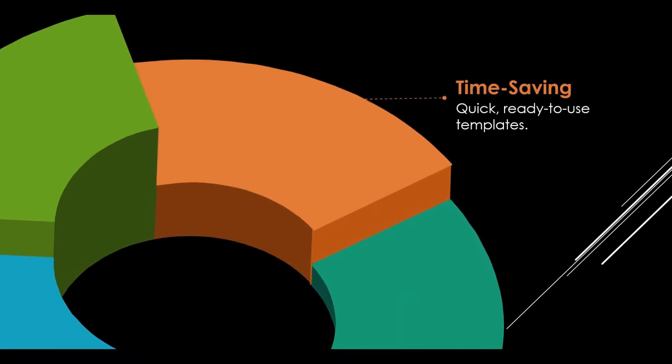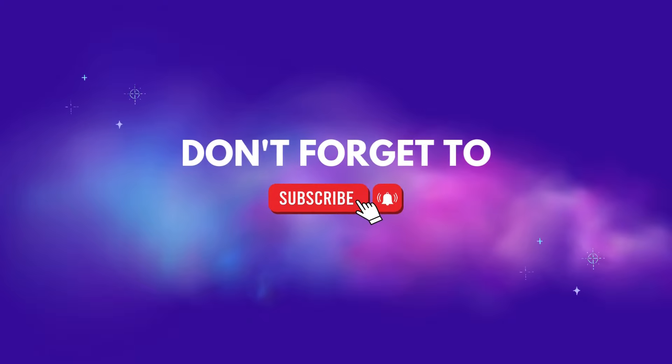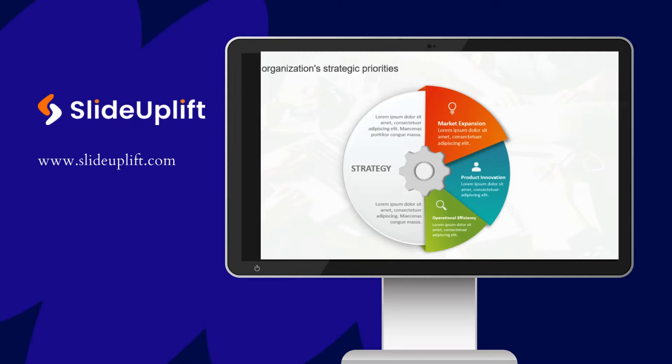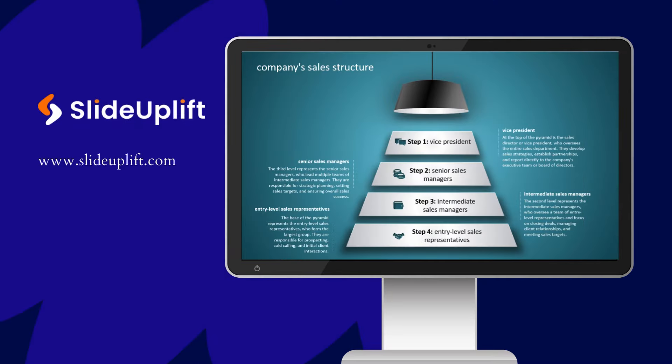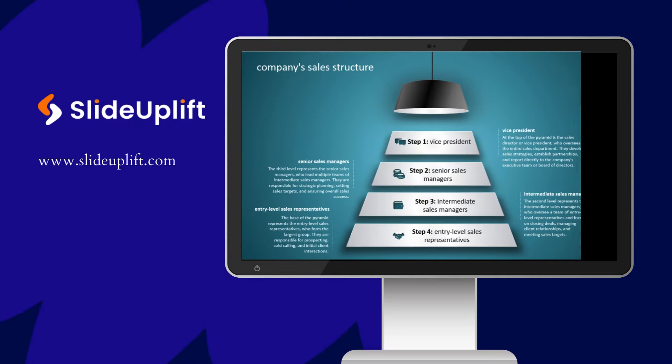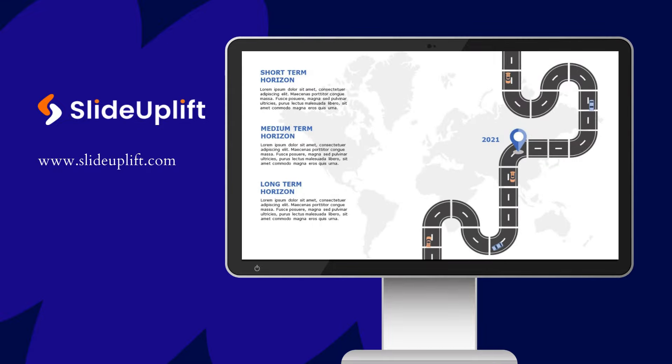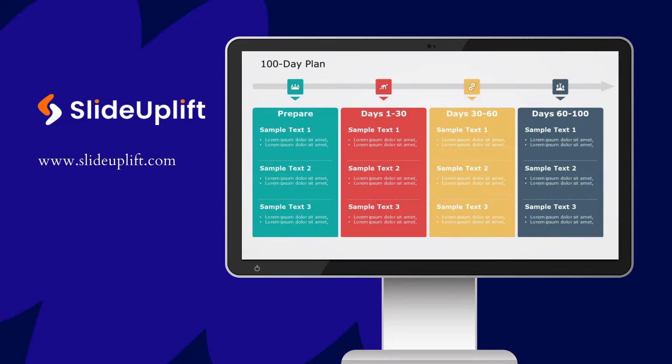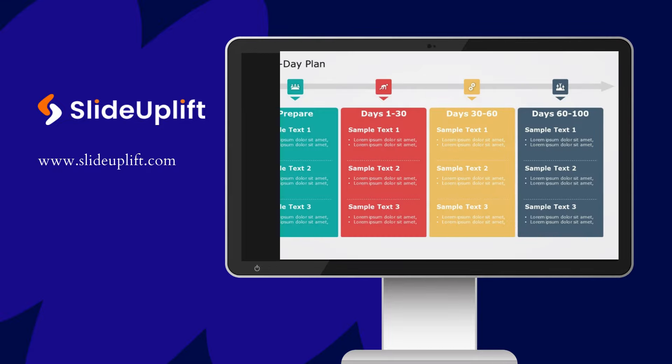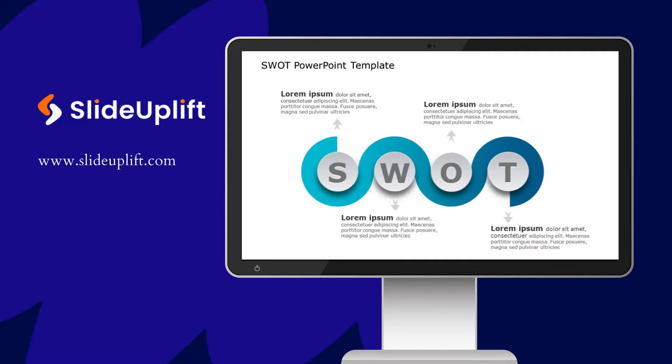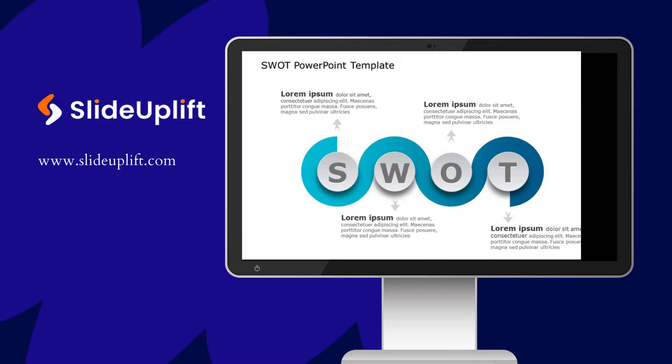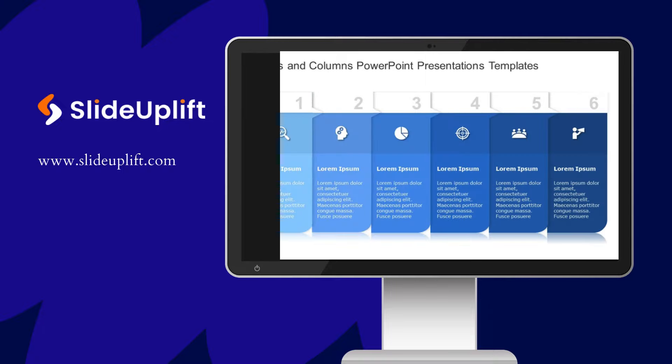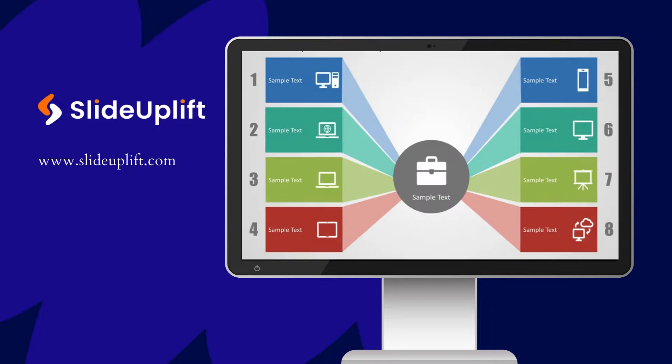Like, share, and subscribe for more tips on creating engaging presentations. If you're looking to elevate your presentations even further, SlideUplift offers a fantastic selection of professionally designed templates and resources. Whether you need to impress clients, colleagues, or students, SlideUplift has you covered with visually stunning layouts and graphics.